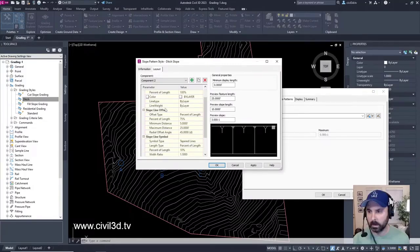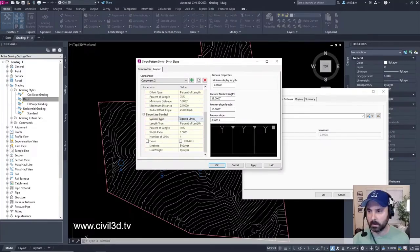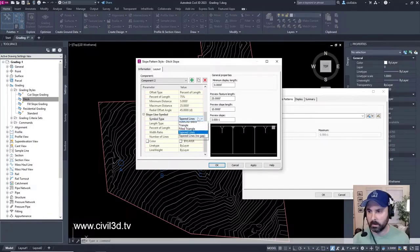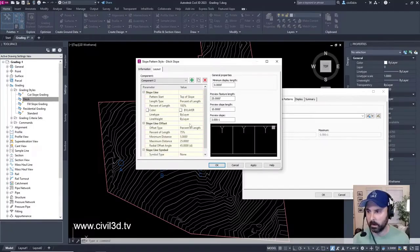Symbol type. Here it is. Tapered lines. We're going to select none. See what happened right there?